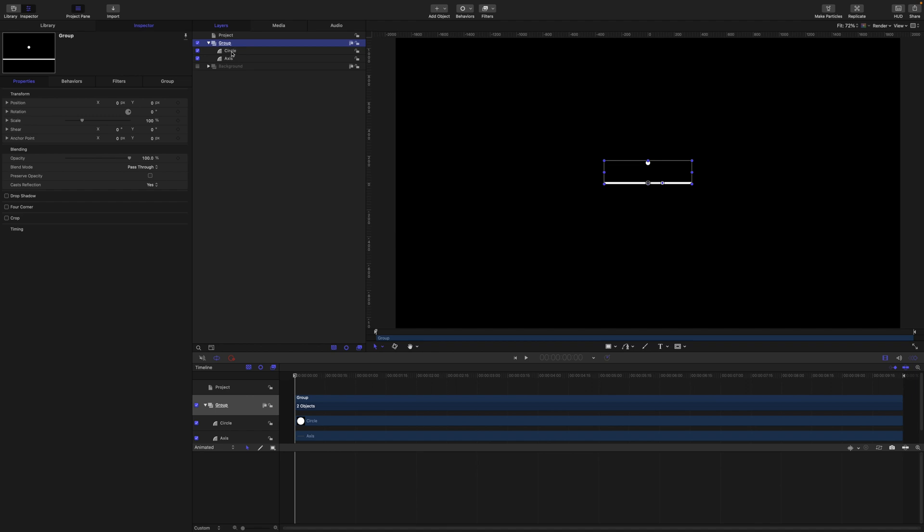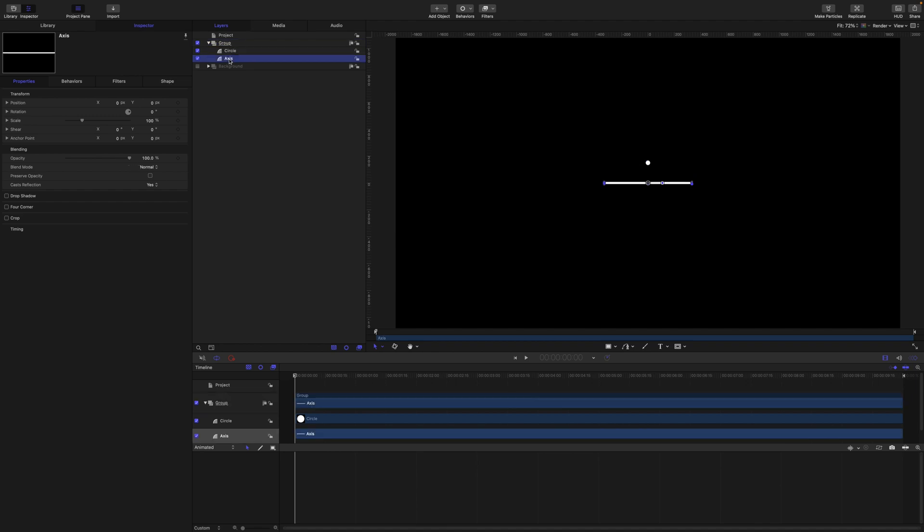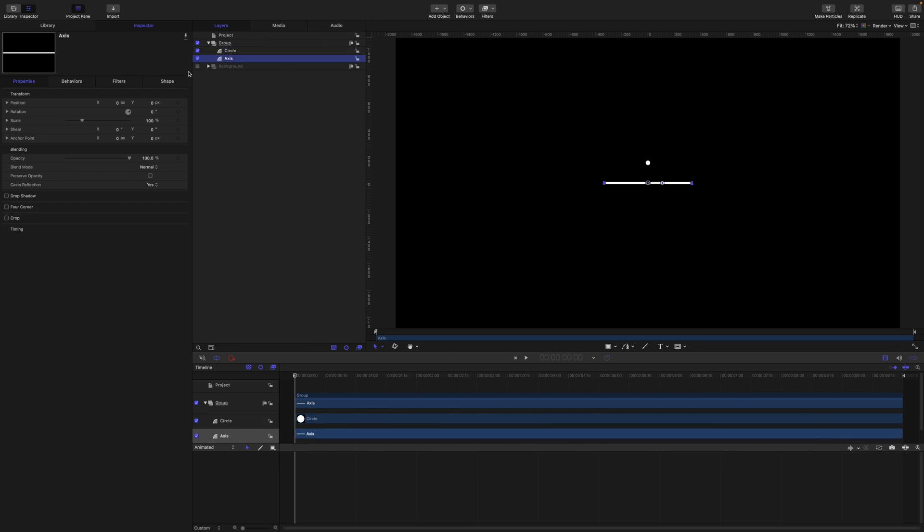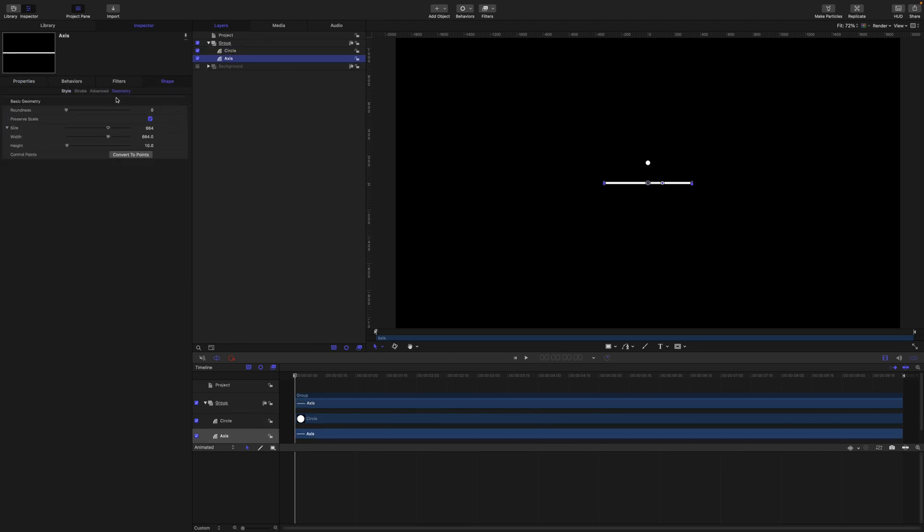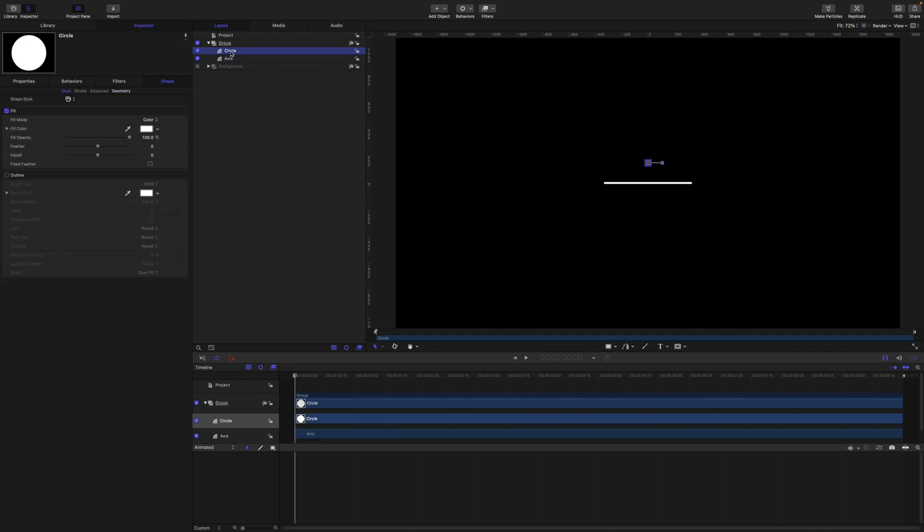It has two shape layers in it. We have a rectangle I've called axis, and this circle. This rectangle has a width of 664 and a height of 10, and the circle just has a radius of 15.